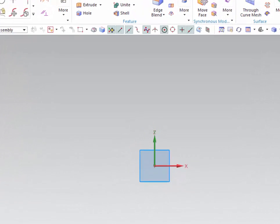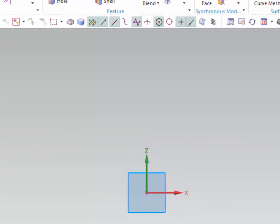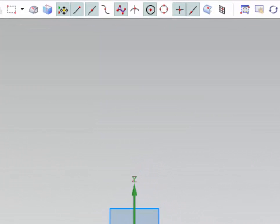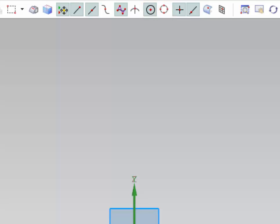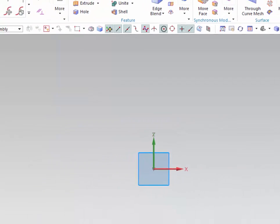Before we start with the different sketching tools, it is important to understand how to use snap points in NX. Snap points allow you to select specific locations on a line or a curve such as intersection, midpoint, endpoint, arc, quadrant point, etc. We will use these features as we go along in NX.